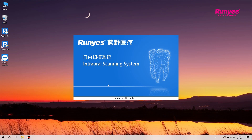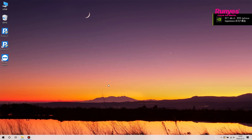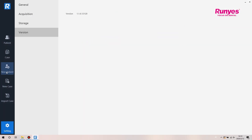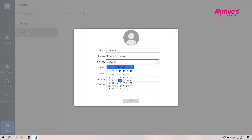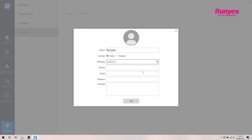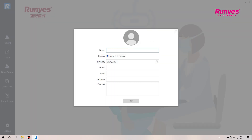Software introduction. Click the new patient icon to create a new patient file and enter the corresponding information for the patient. Click the new case button and select the patient to enter to the next menu. You can also create a new patient here.